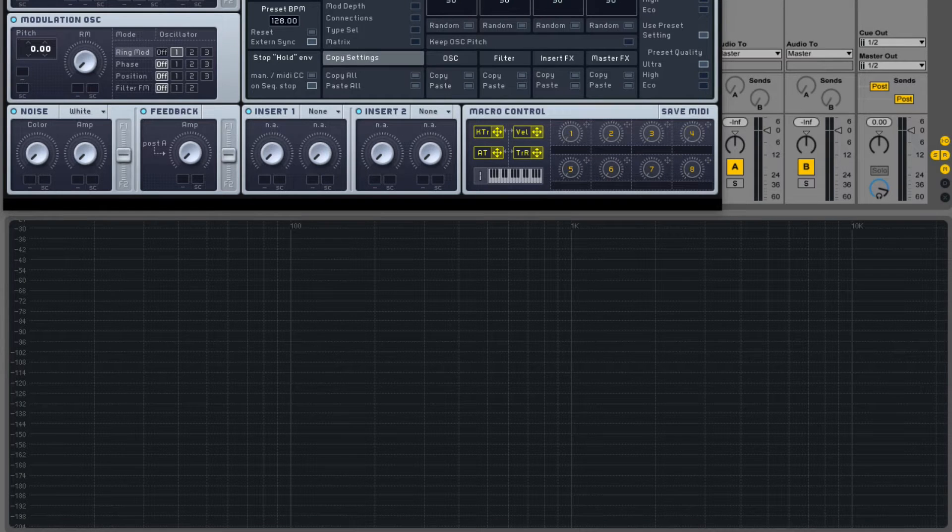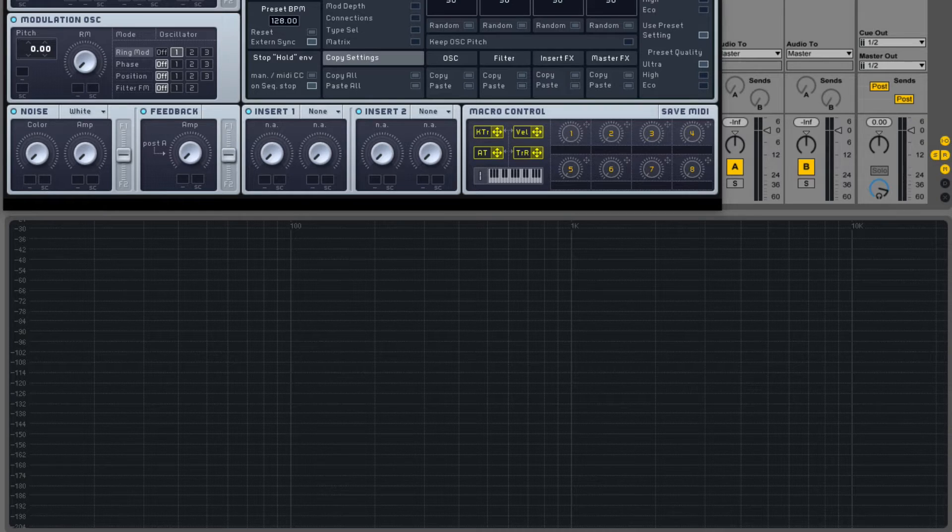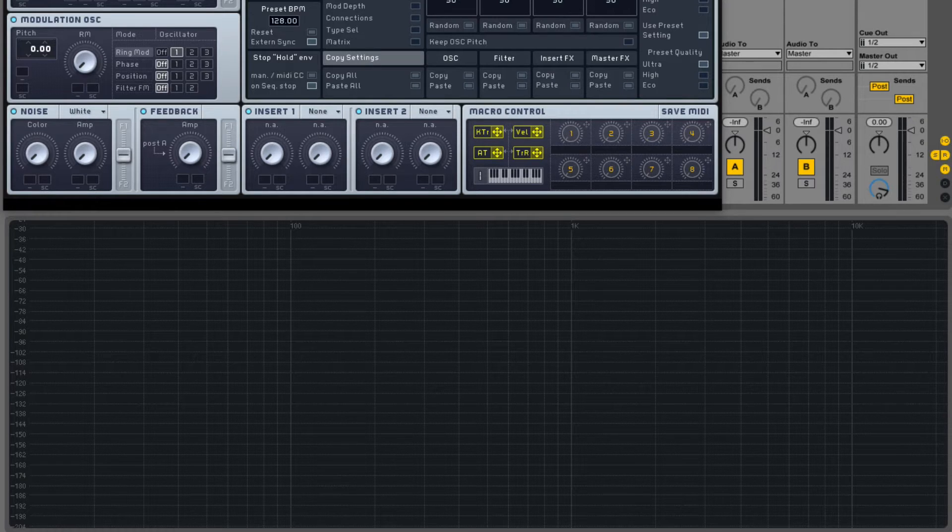Hey guys, this is Dorian Day, and welcome to Massive In-Depth number 4. Today we're going to be finishing explaining the oscillator section. We're going to be going over the modulation oscillator, as well as the noise and feedback oscillators.